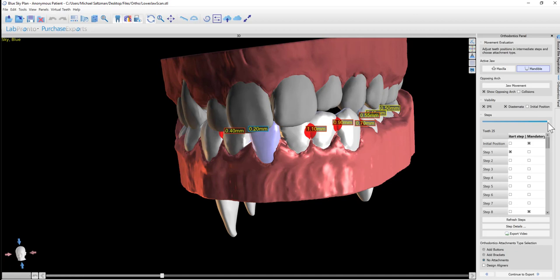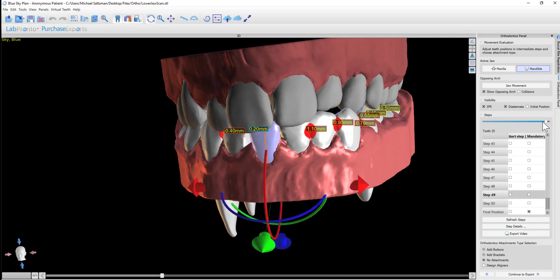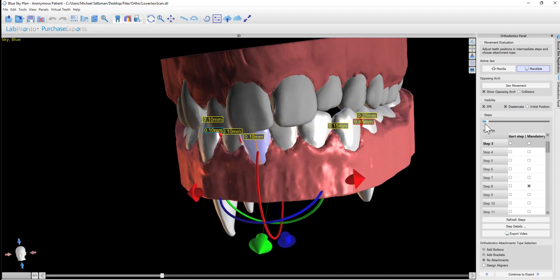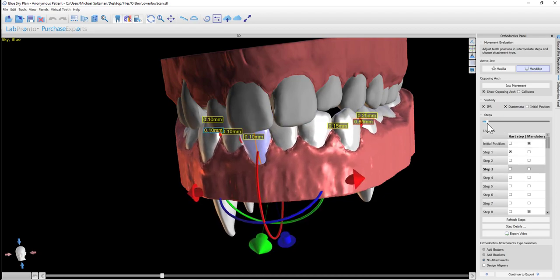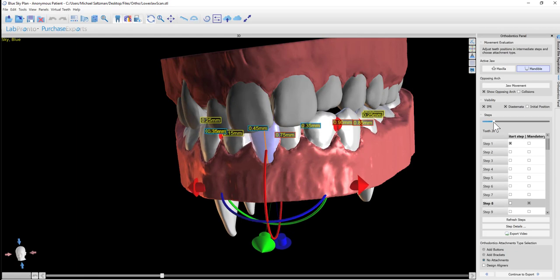What we also have here is a slider that shows us the various steps. So actually as we go through the steps, we see the teeth move at each step.